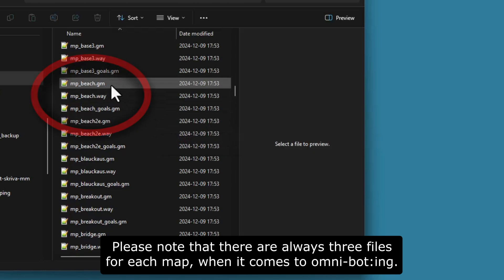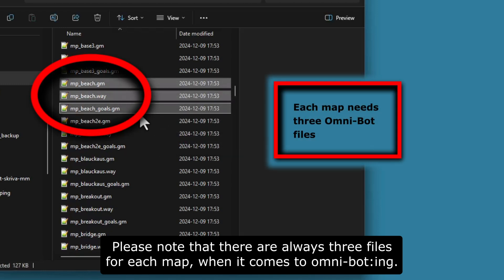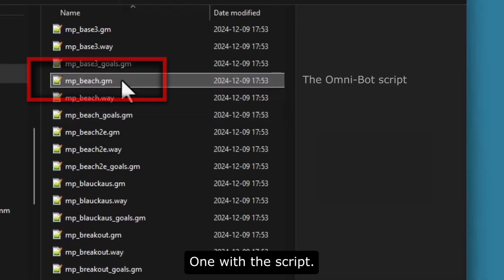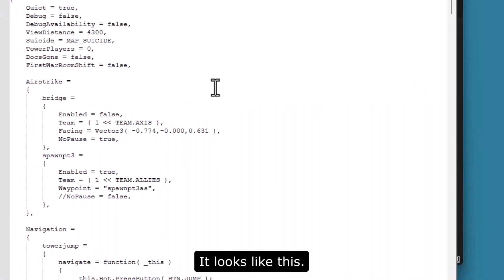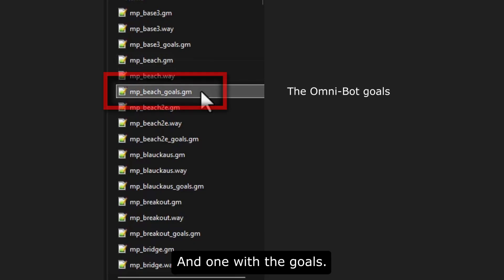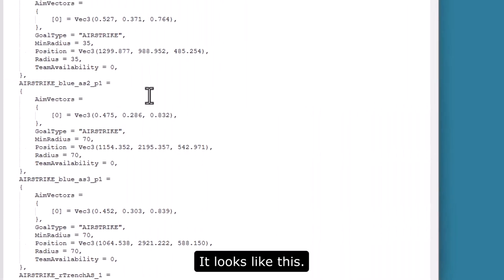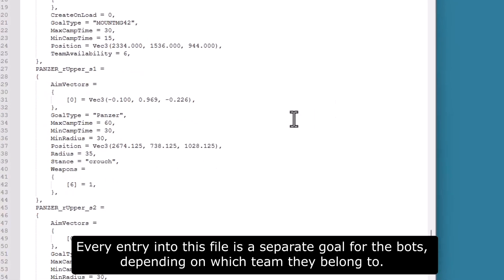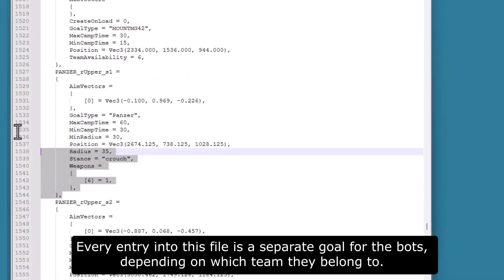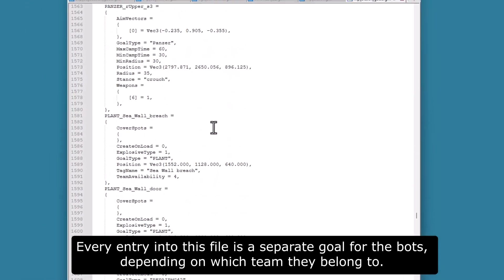There are always three files for each map when it comes to Omnibotting. One is the script file, and one is the goals file. Every entry in the goals file is a separate goal for the bots, depending on which team they belong to.